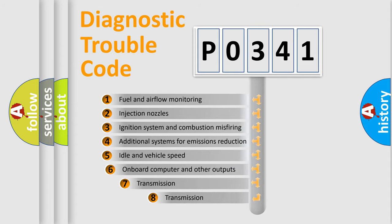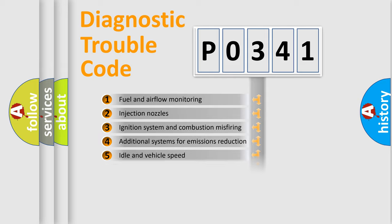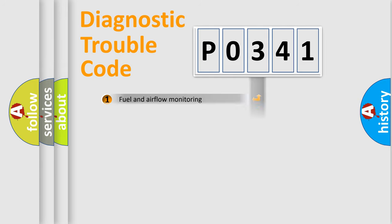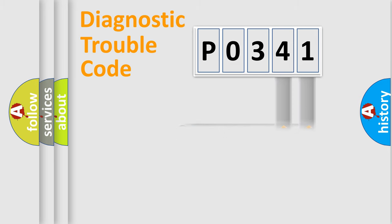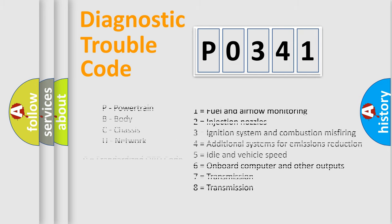The third character specifies a subset of errors. The distribution shown is valid only for the standardized DTC code. Only the last two characters define the specific fault of the group. Let's not forget that such a division is valid only if the second character code is expressed by the number zero.